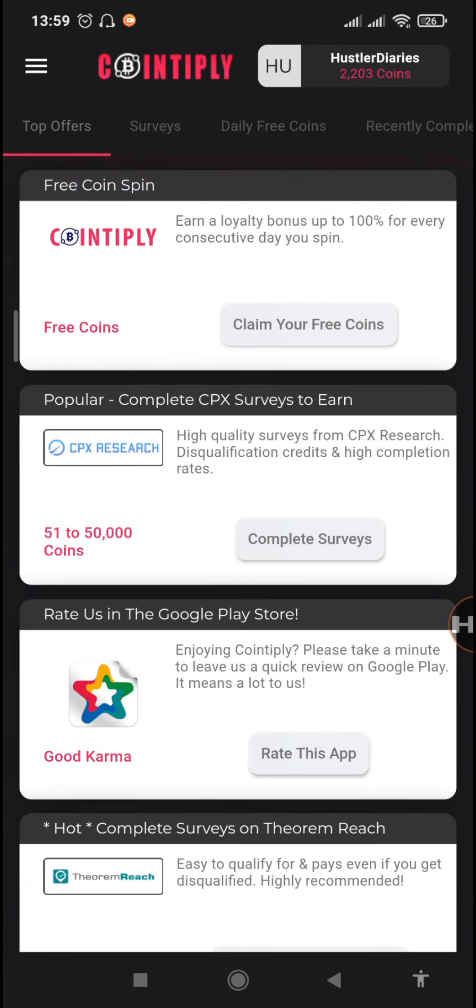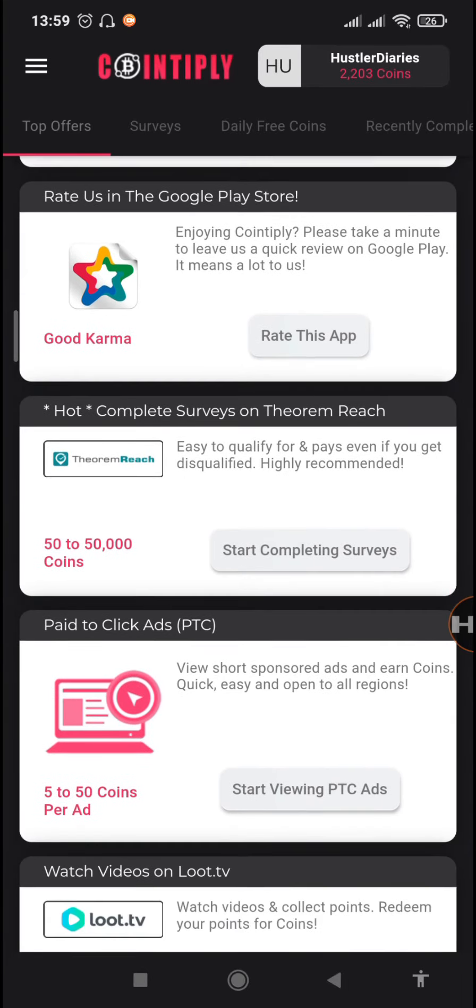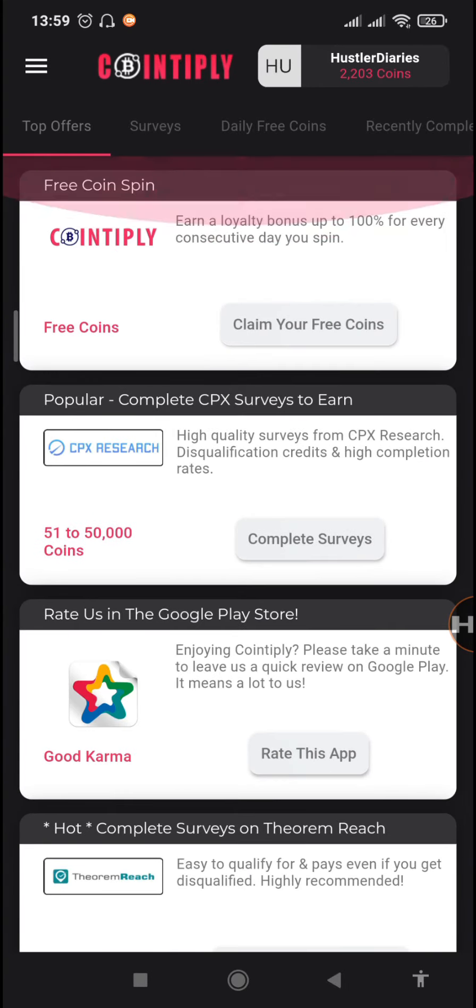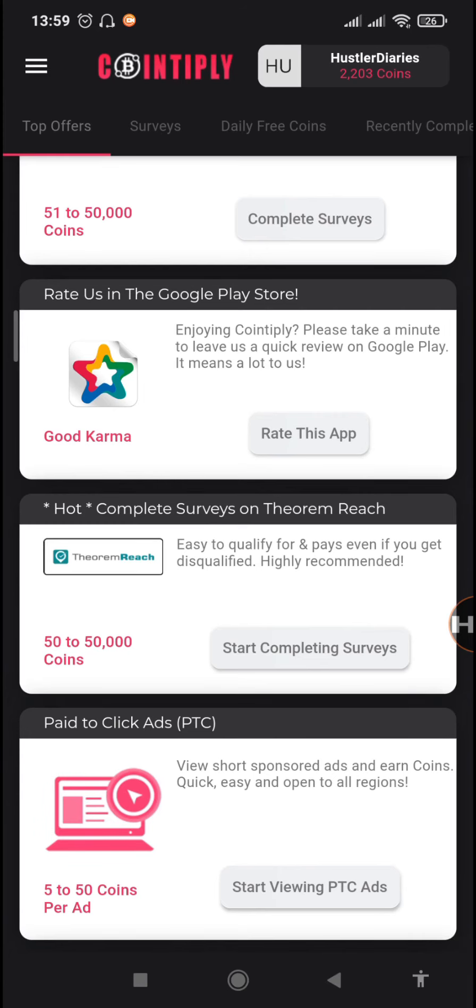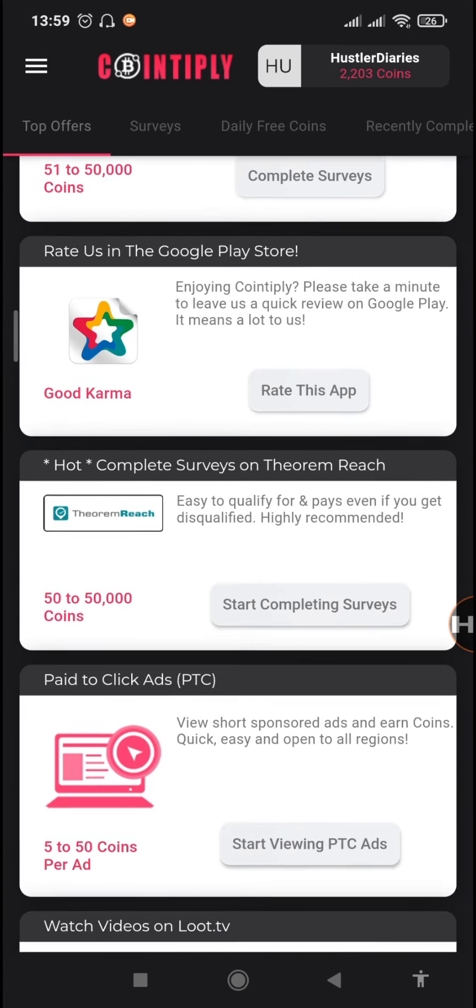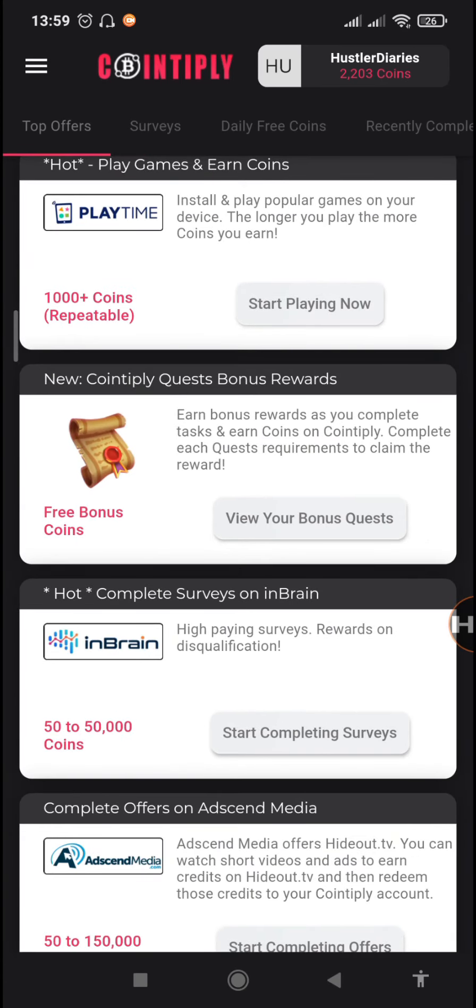It's an awesome app - you can earn coins by just doing the offers, the surveys, and also playing games. For those who are new to the channel, please do subscribe and also hit the notification icon so you can be notified whenever I upload a new video.